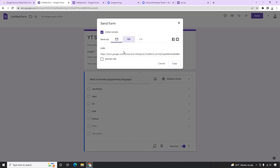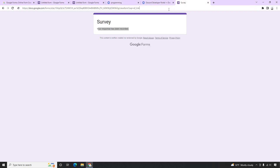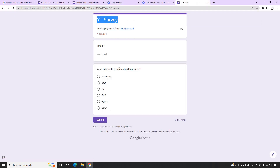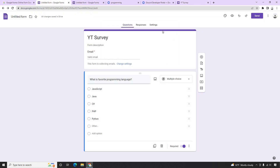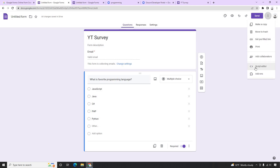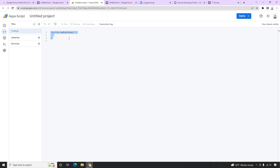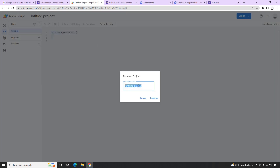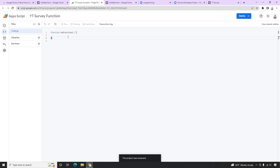Once the survey is ready, let's see how it works using the link. Each Google Form provides something called App Script, where we can write our script. Clicking on this App Script button opens it. We can write functions here, and at the top we can provide the project name — let's call it 'YouTube Survey Functions'. Now inside these functions we can write our code.